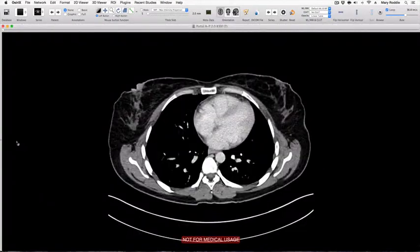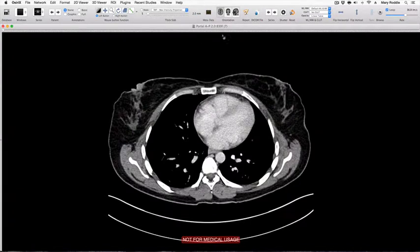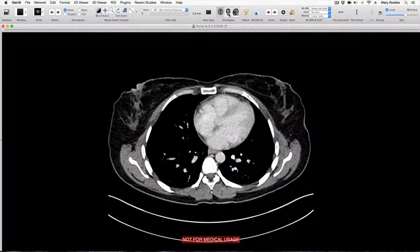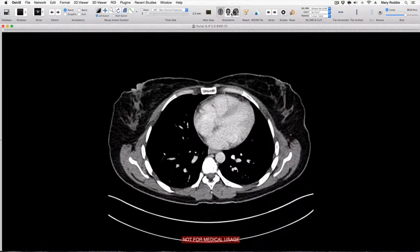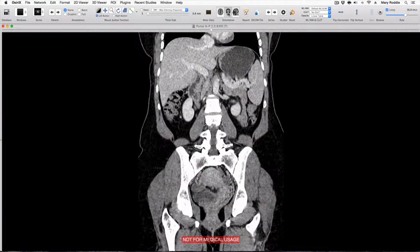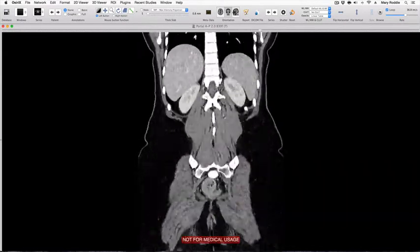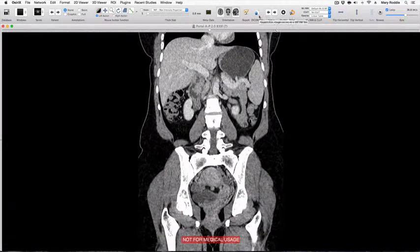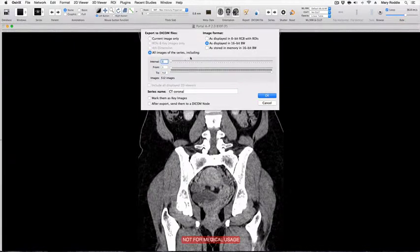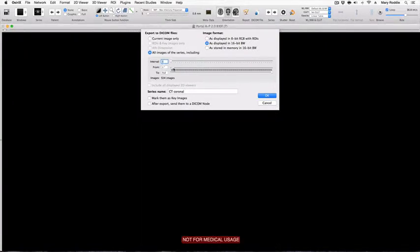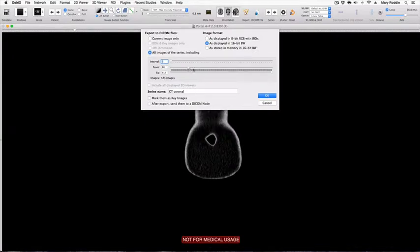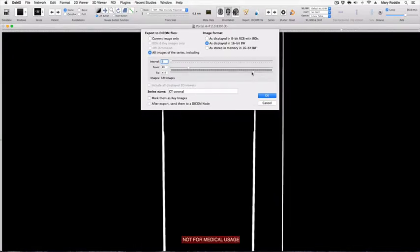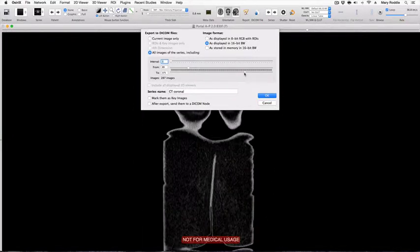To make a coronal series you need to go to your original data set and select the orientation button on the toolbar. This is the coronal reconstruction and this is the sagittal reconstruction. If we hit that button we can see our coronal reconstructions in high quality. To export a coronal series press Export to DICOM, select all images of the series including, and for coronal series you will need to prune a lot of images from the front of the patient and from the back of the patient. That has reduced the image series down to 287.